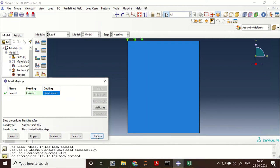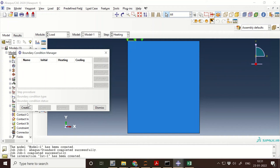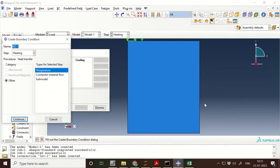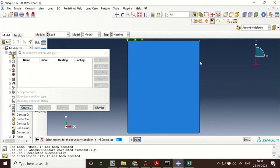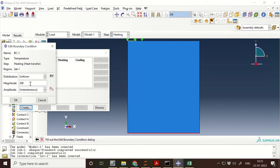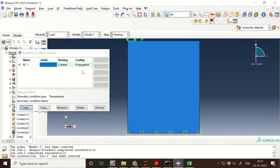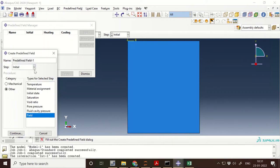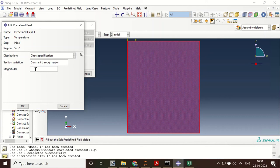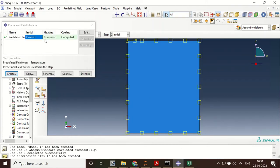For boundary conditions, on the right or bottom surface we are going to give a constant temperature. We can also give insulation, but for now I am giving a constant temperature of 300 K. This needs to propagate during the cooling step as well. We also need to define initial conditions — initially the temperature of the whole body is 300 K. This initial condition needs to be propagated during both the heating and cooling steps.